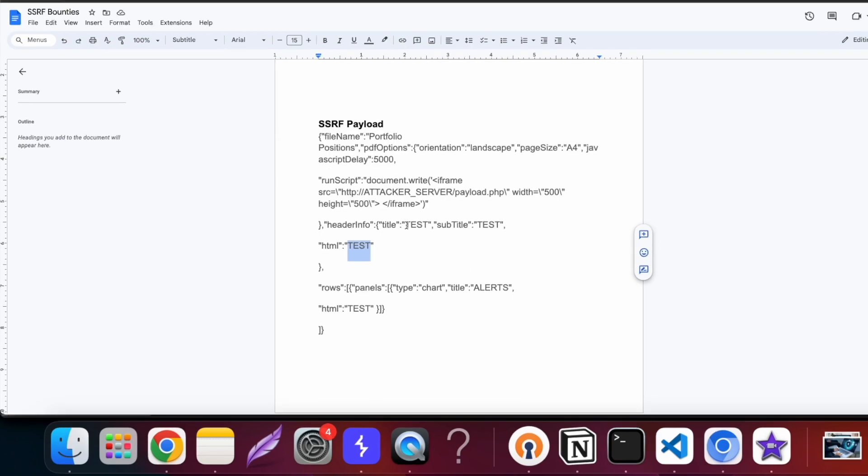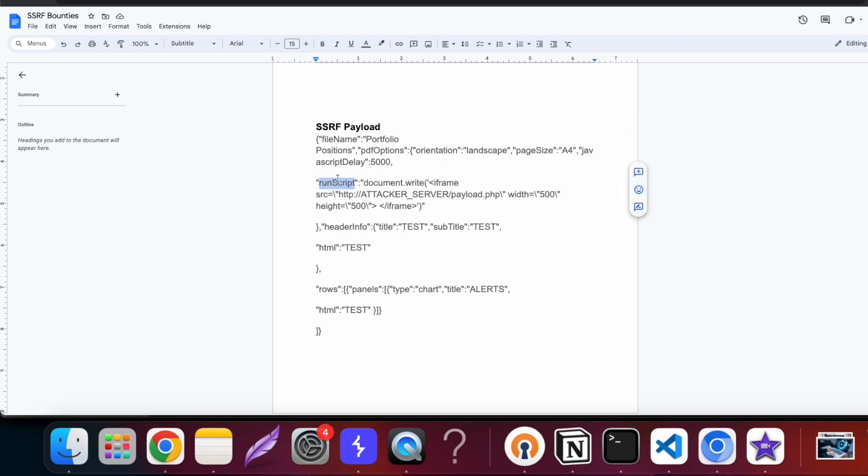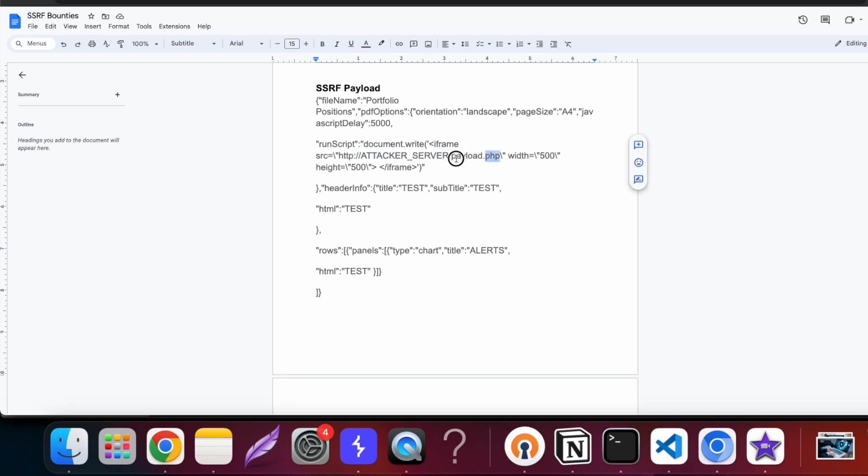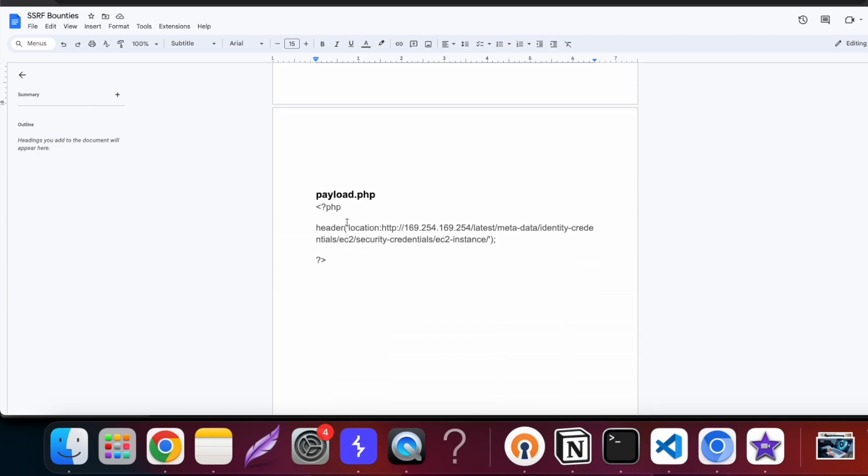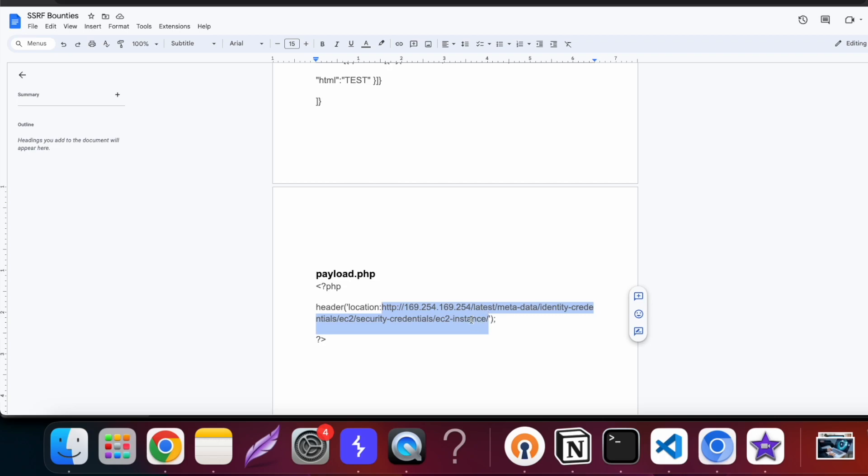I studied more about WKHTML2PDF and came across different kinds of flags that can be used while using the WKHTML2PDF library. One flag was run-script and the other one was javascript-delay. I used both of these flags and with run-script I ran javascript document.write to write my iframe inside the PDF. In the payload I used the attacker's server with my PHP file in it. Inside the PHP file I basically sent a redirection header, the location header, to redirect the request to the AWS metadata IP and I managed to steal AWS credential folders.